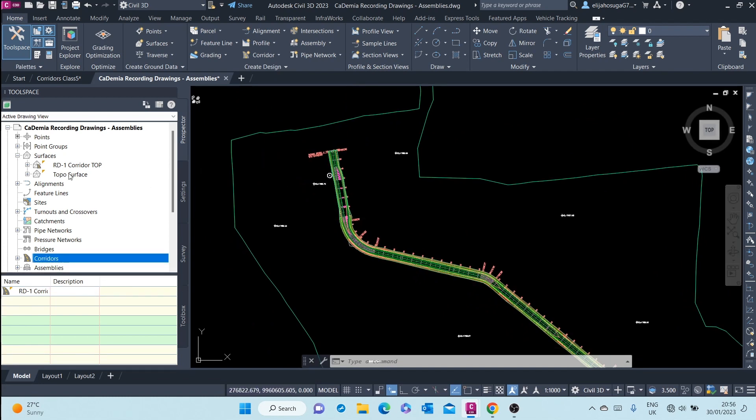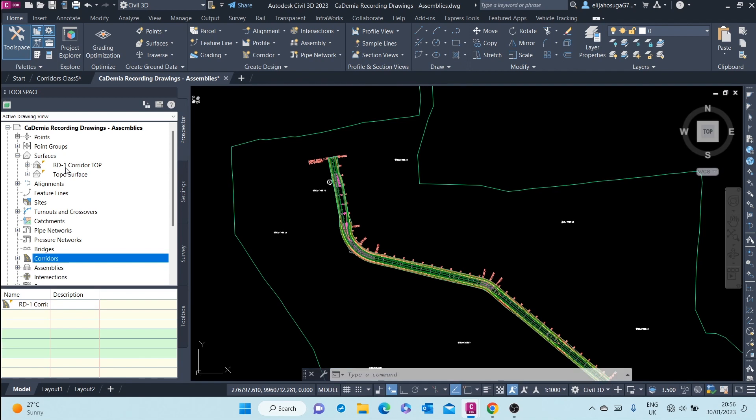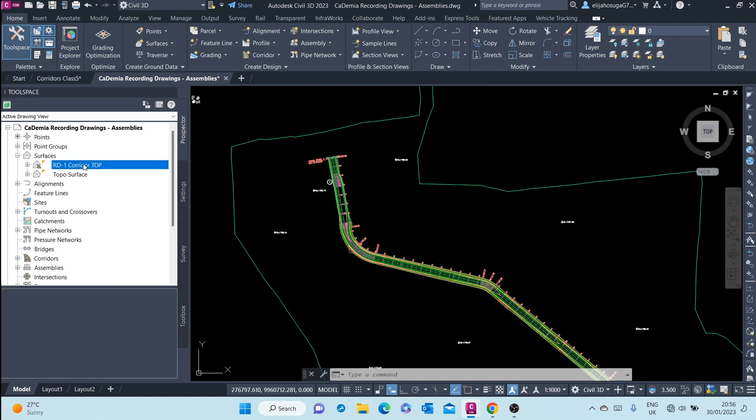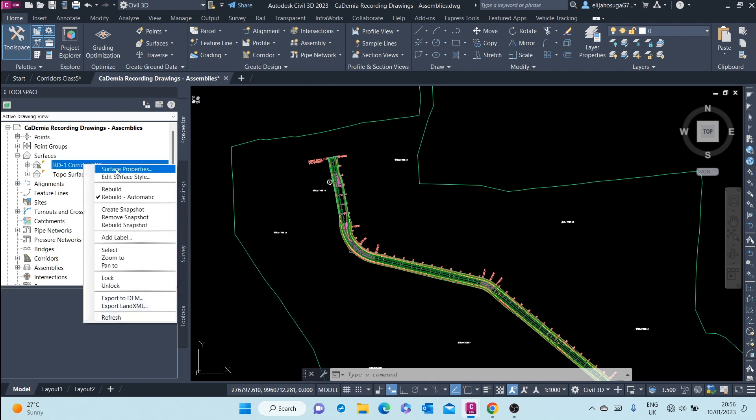Let's look at it once again. Let's go to the prospector tab of the tool space, road corridor top. This was a surface.